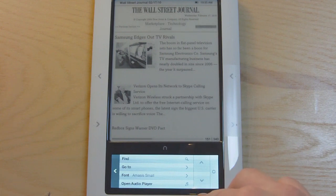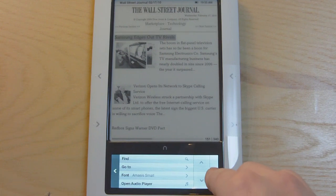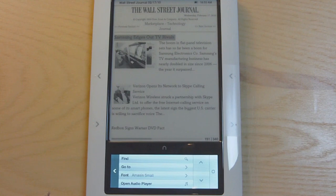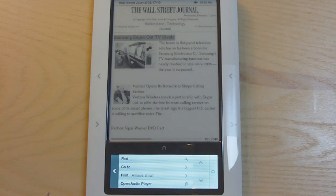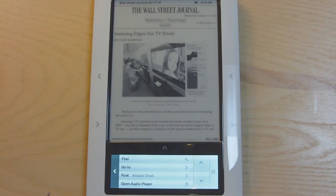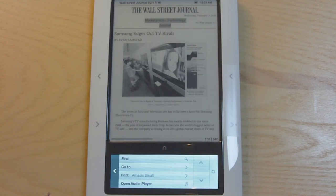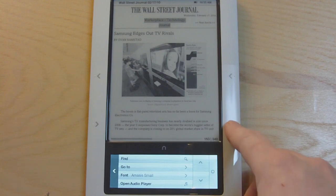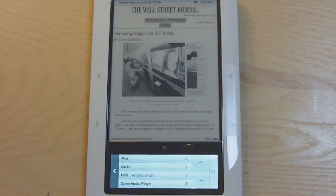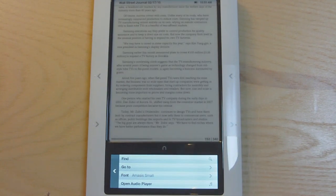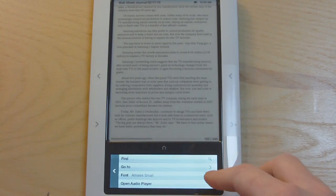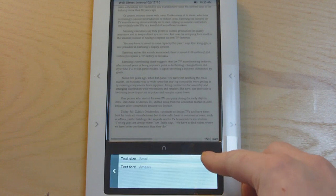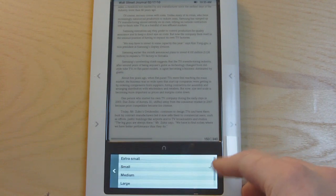You can scan down by pushing these buttons here and select which article you want to read. Take a look at this one. This looks just like the Daily Edition's version of the Wall Street Journal. Daily Edition has a little more access with the touch screen at the bottom.